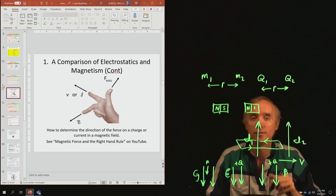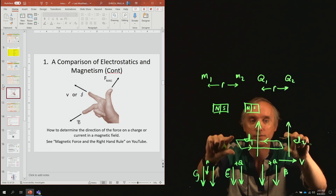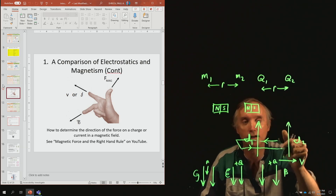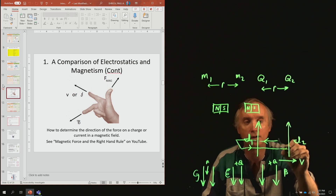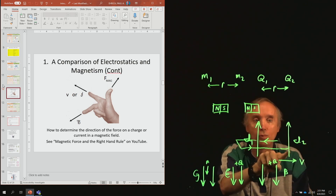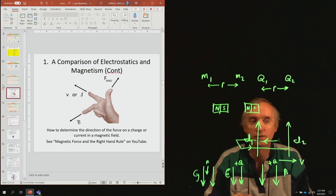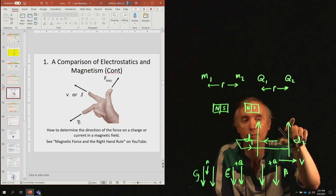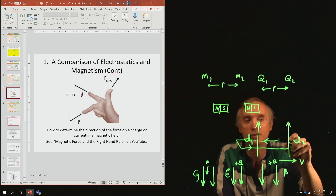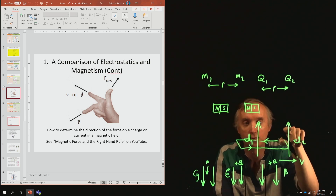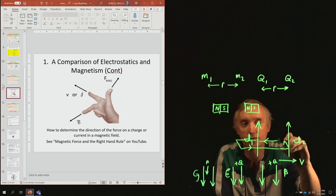Now let's enlarge it so that this magnetic field extends all the way over to the second wire, and it interacts with that wire. This wire is carrying current going up, and it's going to be experiencing a magnetic field that is going into the board.